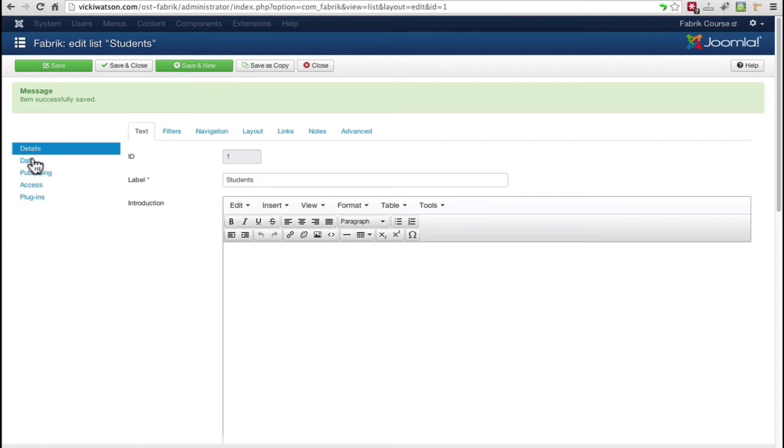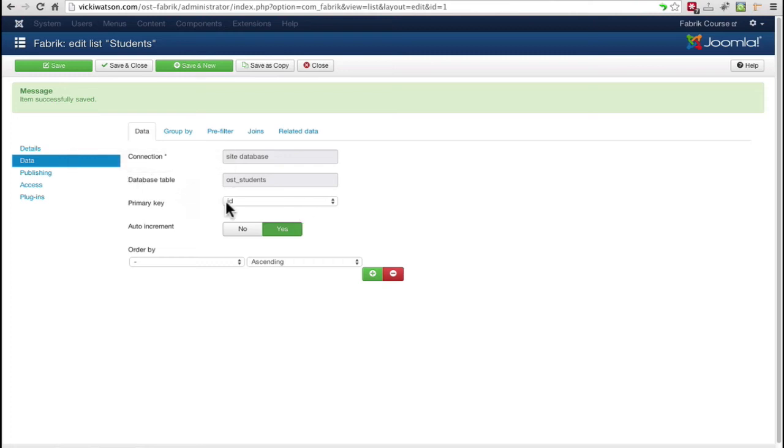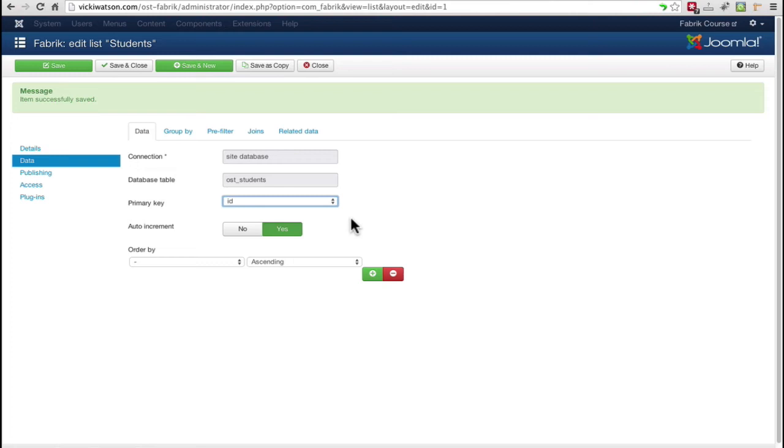Now if I go back to the Data section, the primary key has been assigned to an ID field. The ID field was automatically created by Fabric. That's all we need to do for the student list right now, so I'll click Close.